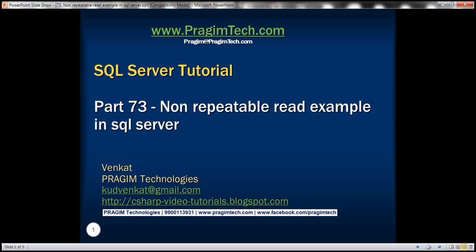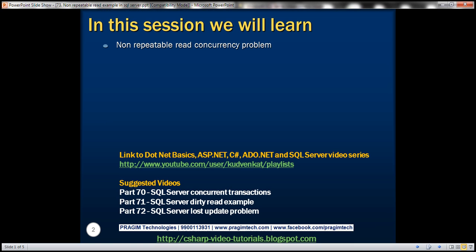This is part 73 of SQL Server Tutorial. In this video, we'll discuss the non-repeatable read concurrency problem with an example.